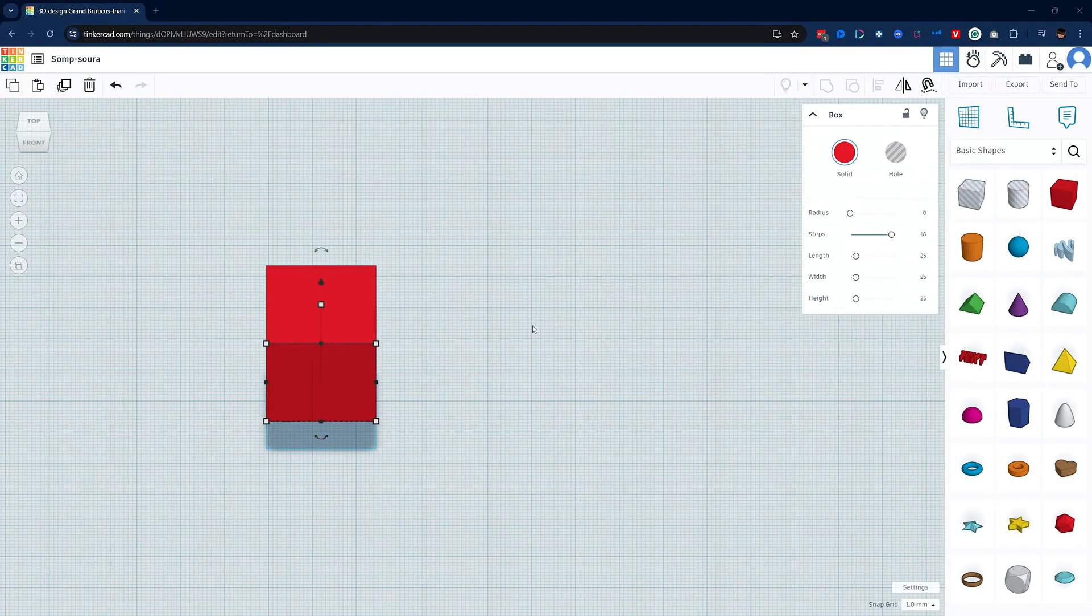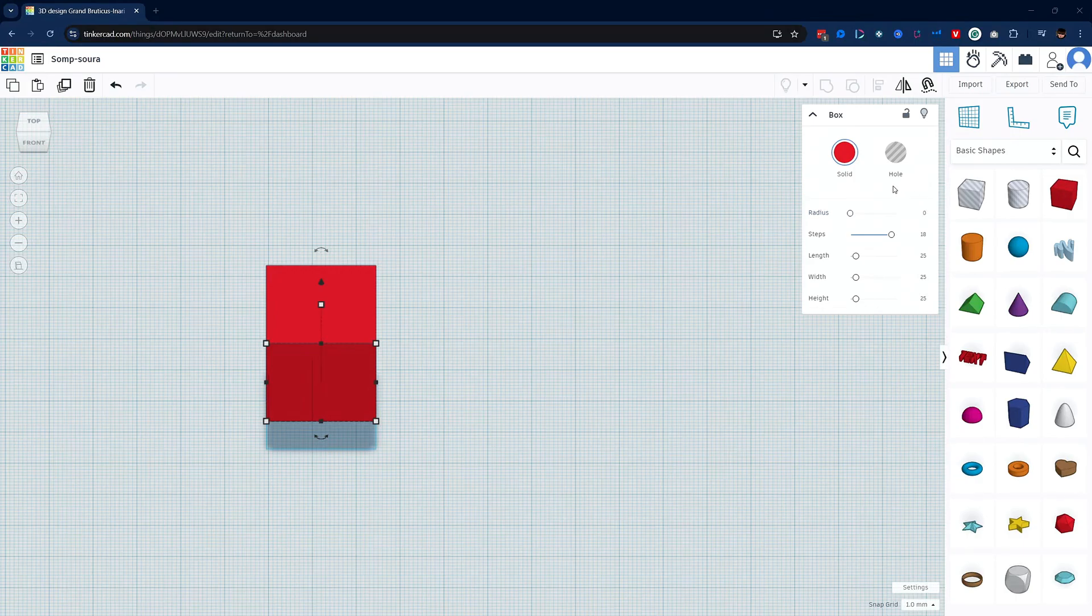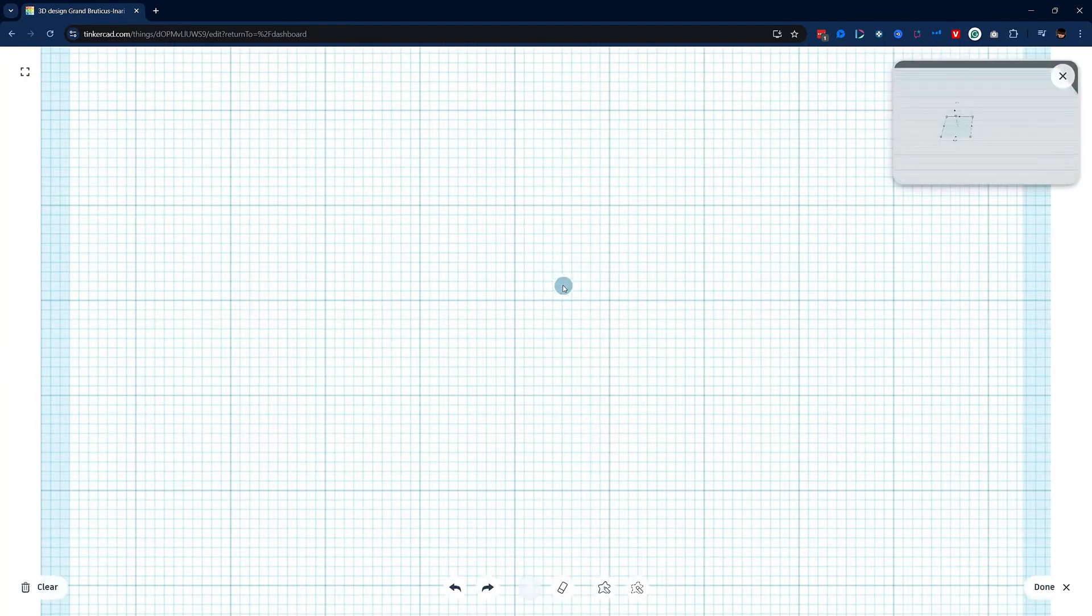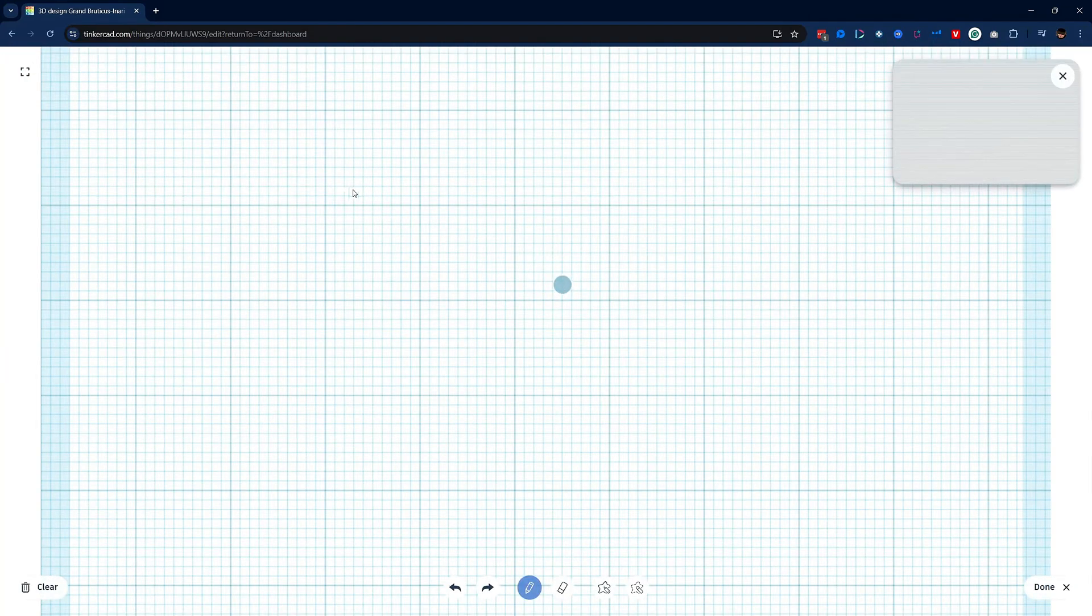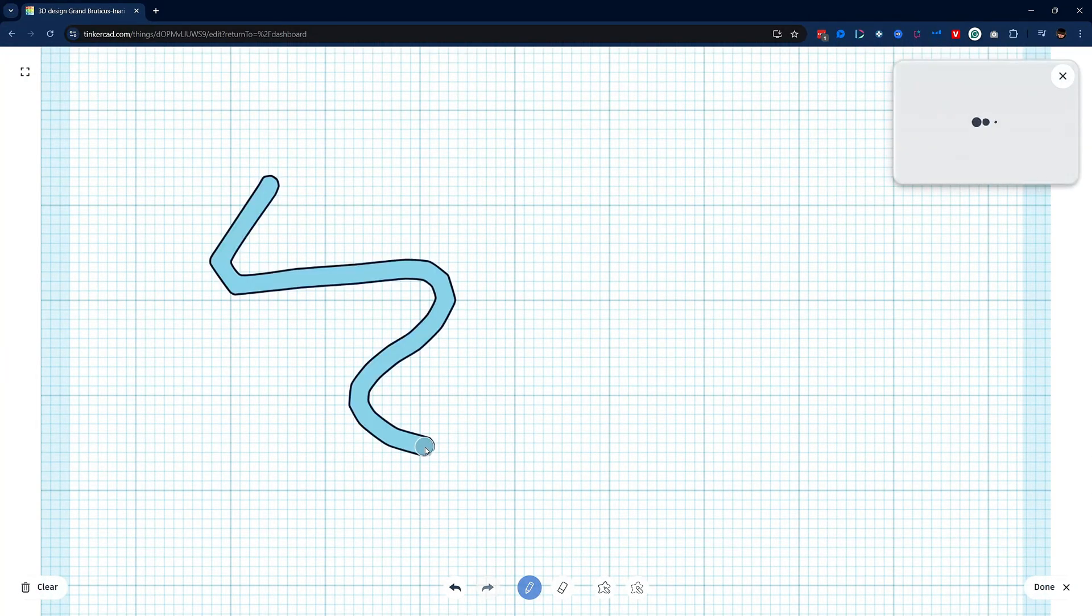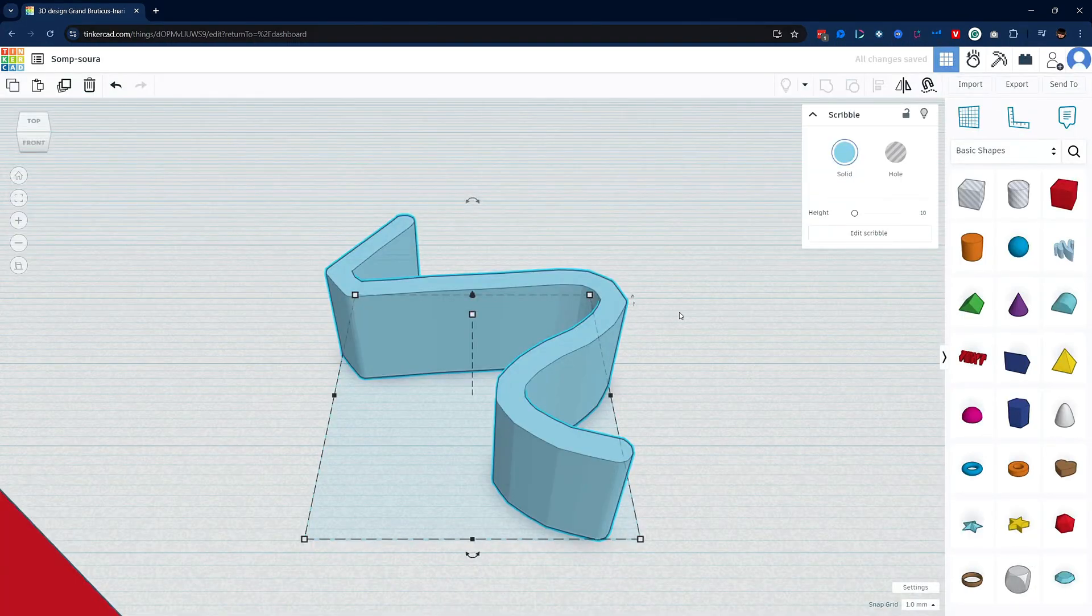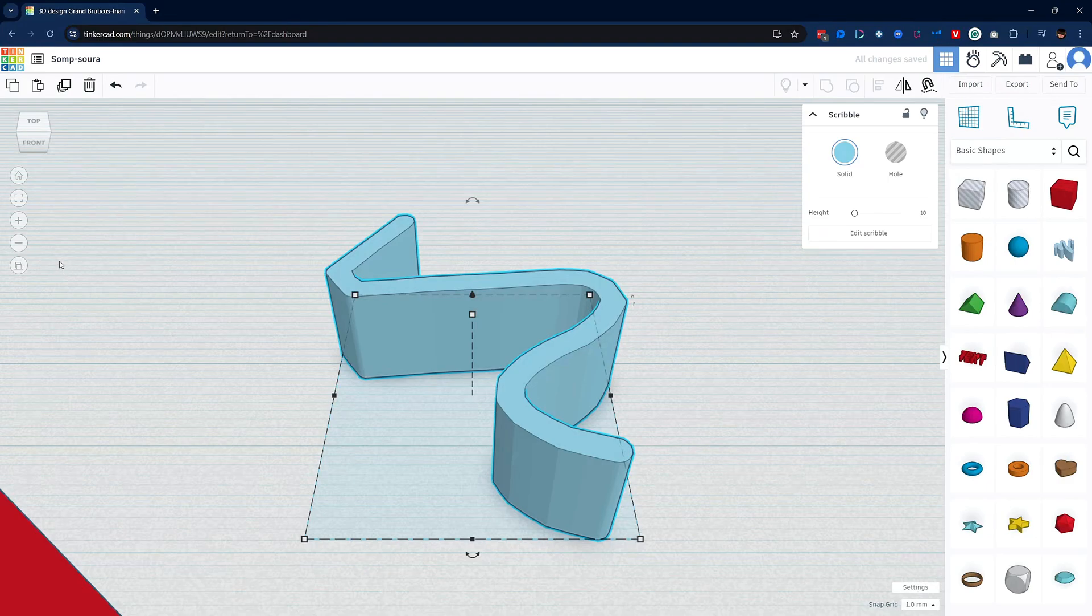Some of the objects will change the view window once you drag them to the workplane. Take the scribble object for example. Once you drag it over it will change the view to top view to allow you to draw your shape. Once done the preview window will update you and you can hit done and go back. I won't go into details of this but just be aware that many of the objects have special features such as this scribble tool.